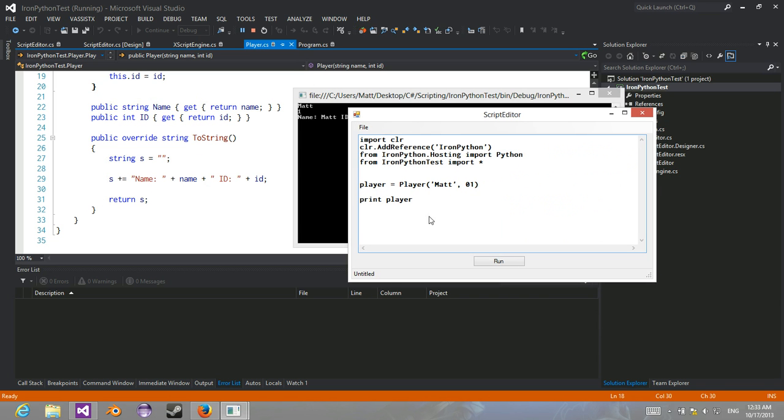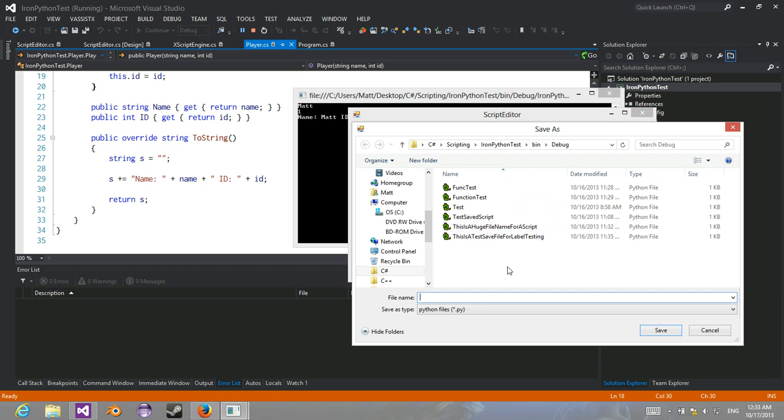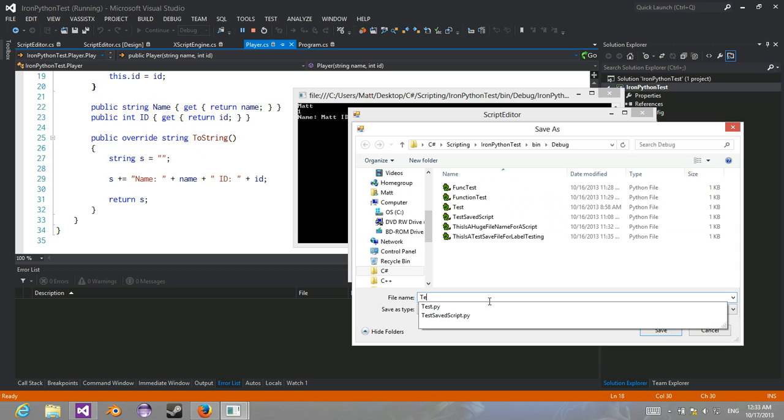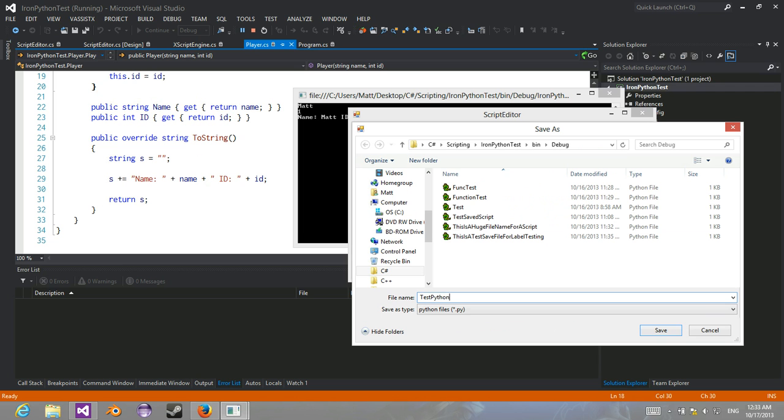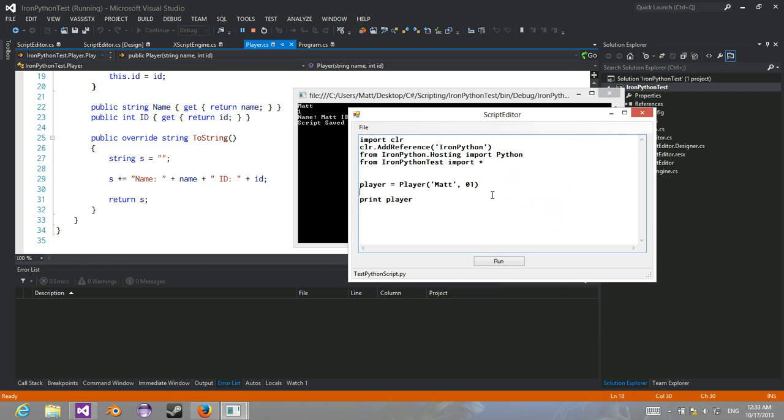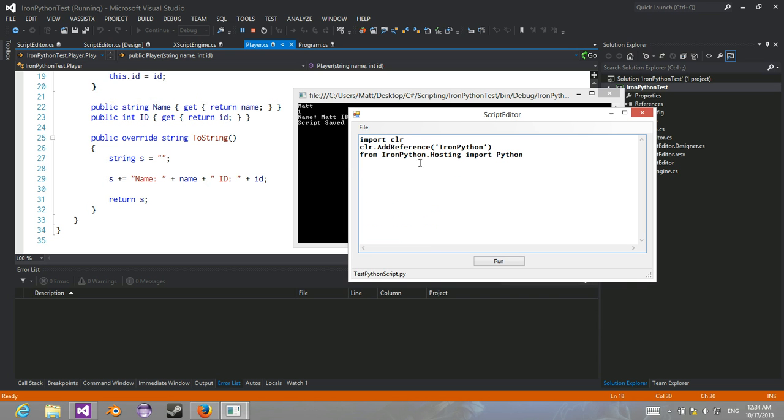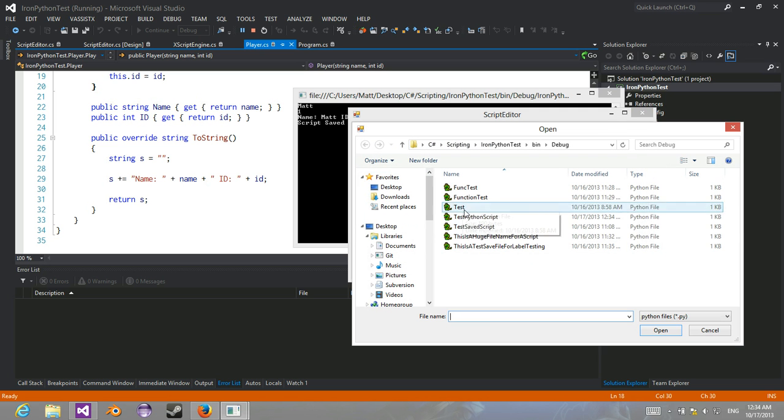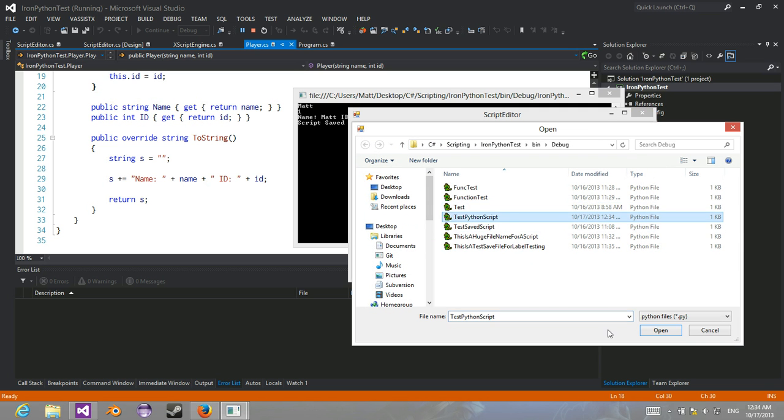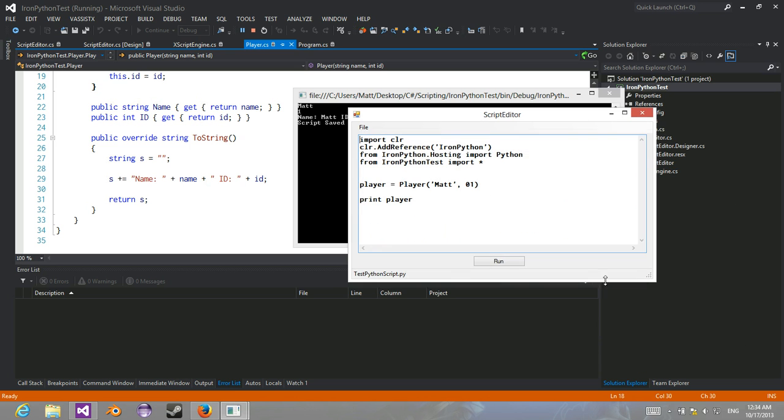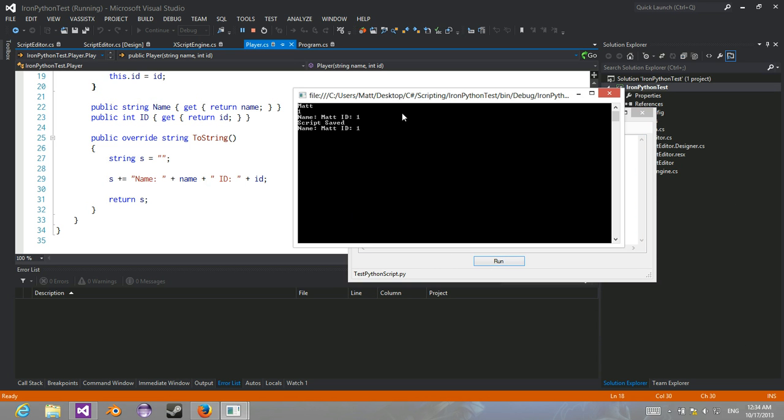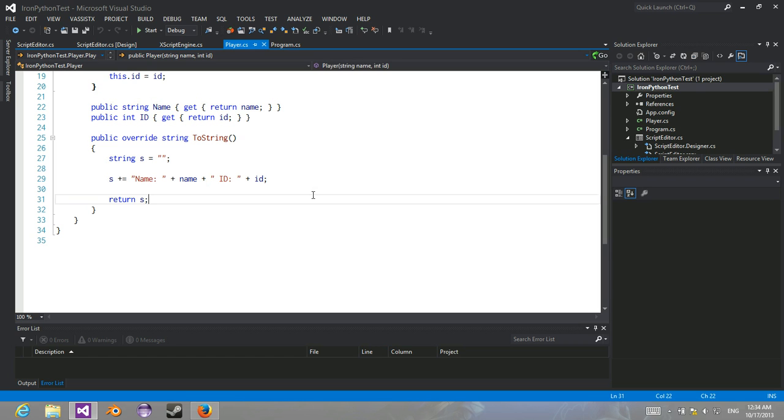Now you can also save. Save, new, load. There you go. Still works.